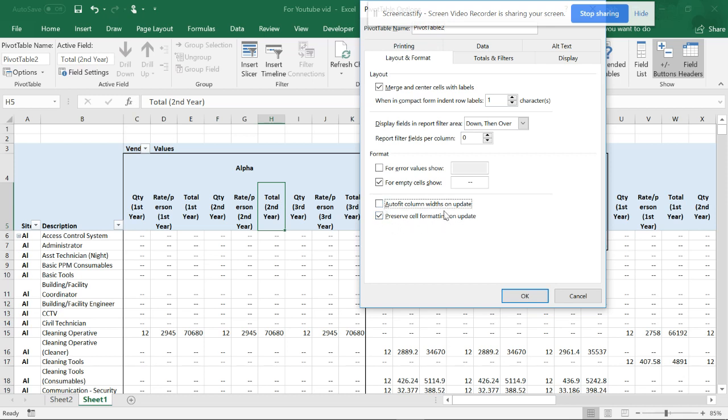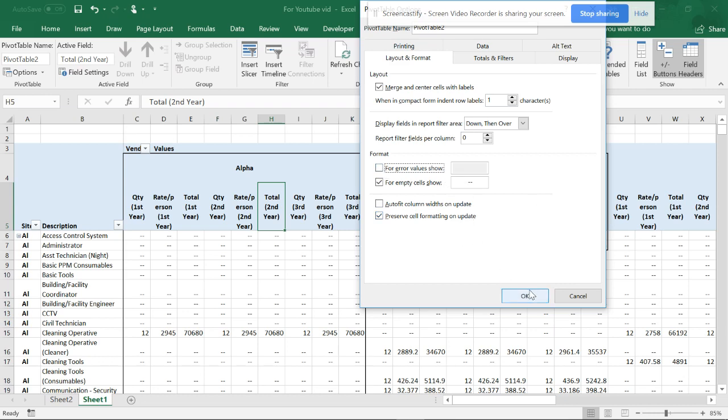You can remove this if you want. You already have merged, so it will be in the center. If your errors vary, you can show some data over here. If you want to see, it shows data like null or zero.